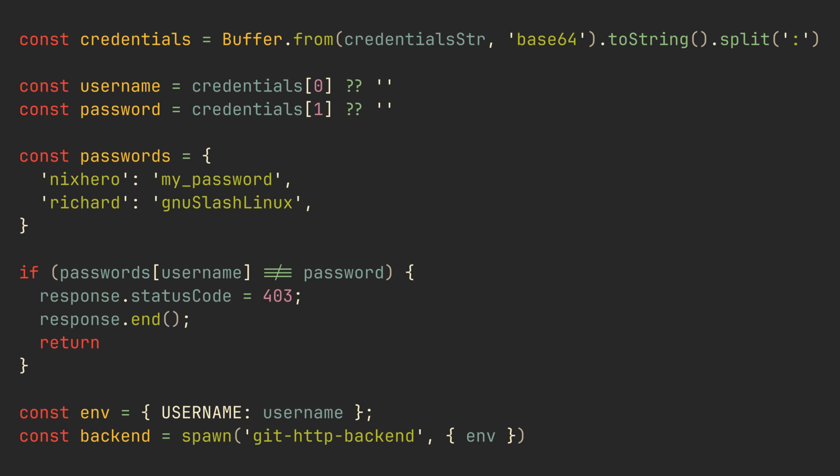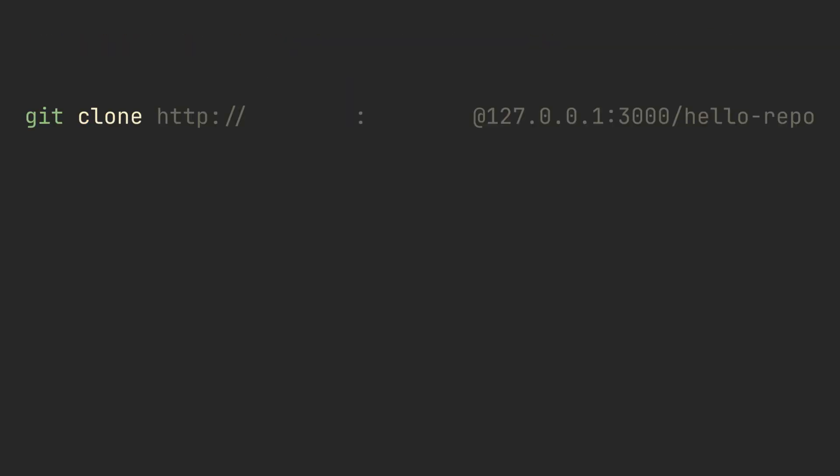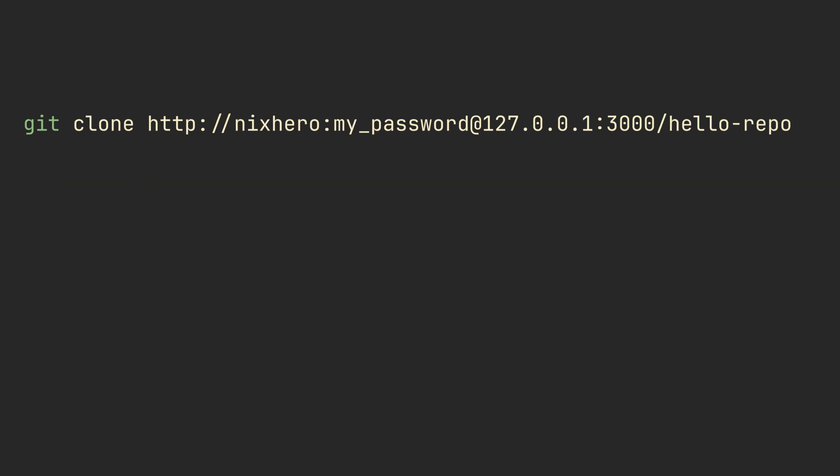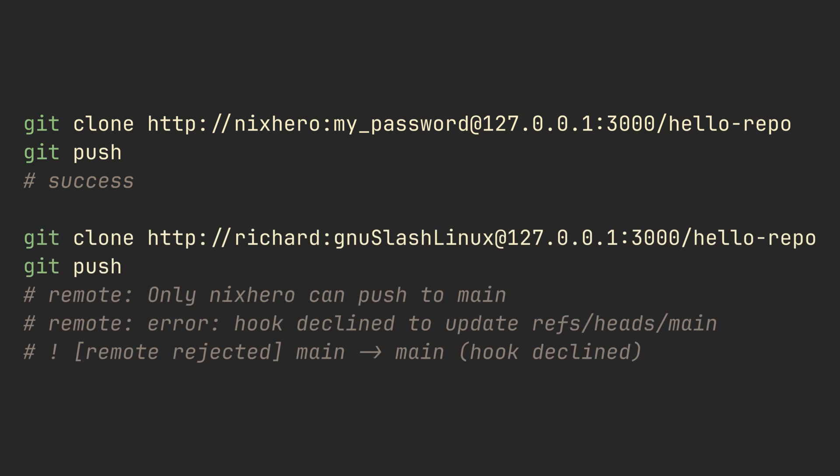Now you can clone the repository with username and password, make a change, and push it to the master branch. The server will allow a push from nix hero but will reject pushes from other users.